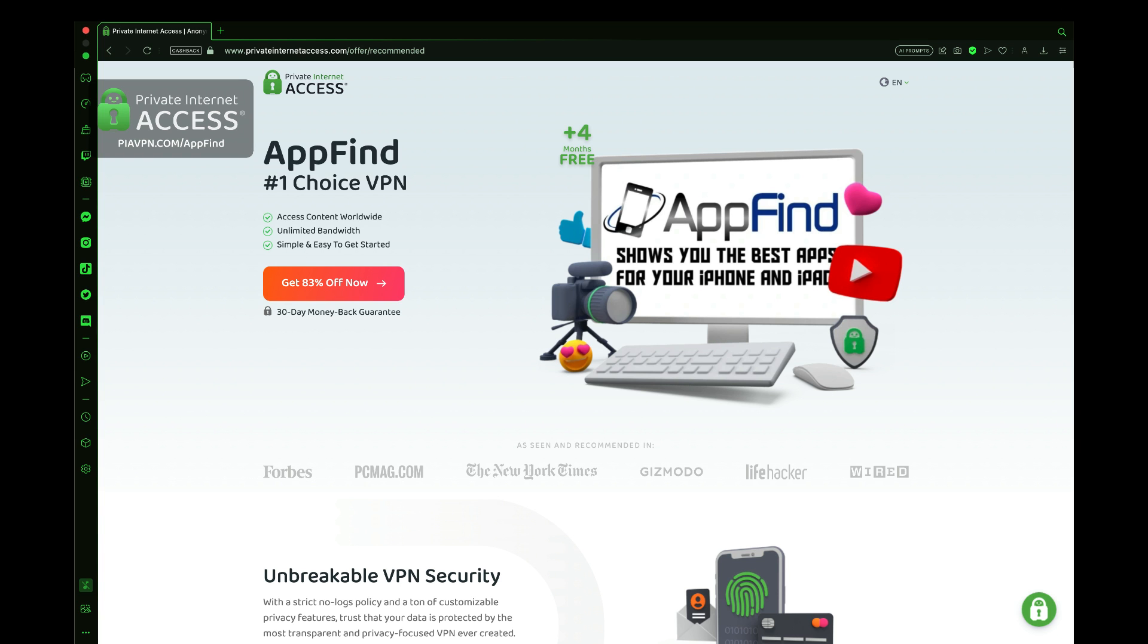The best part about today is that you can get 83% off using the link in the description. That brings the price down to just $2.03 a month, and you also get four extra months completely for free when you sign up today using the Private Internet Access link in the description for AppFind. This is a special opportunity for AppFind viewers.